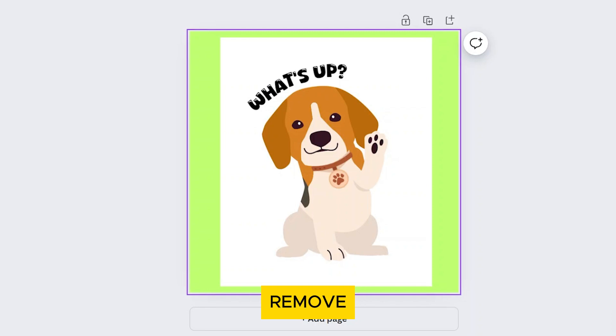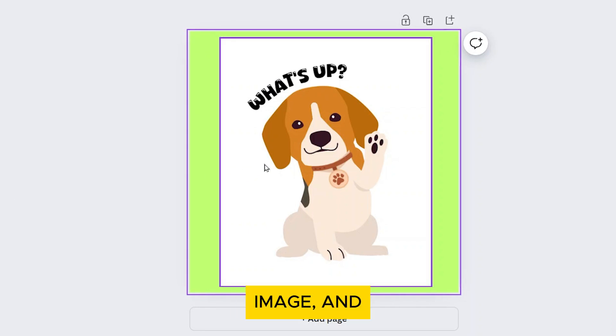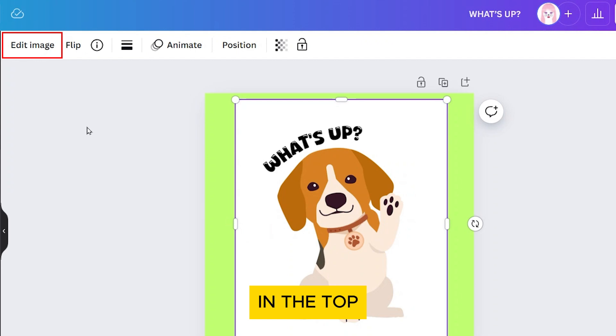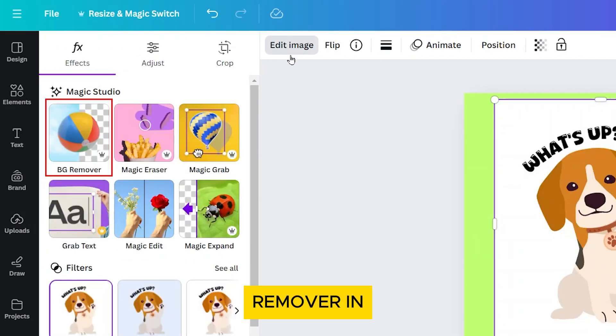Now let's remove the white background. Select your image and click on Edit Image in the top toolbar. Then select Background Remover in the left panel.